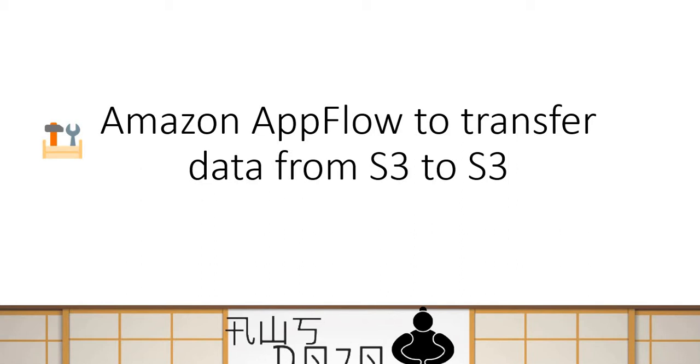Today we are going to talk about a use case where you use an AWS service called AppFlow to transfer data from S3 bucket to S3 bucket. So let's talk about AppFlow a bit.